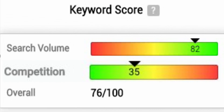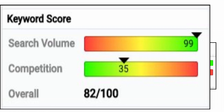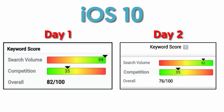But of course nothing lasts forever. This was the keyword score 24 hours after iOS 10 was released, but this is what it was just hours after iOS 10 was released. Search volume has already declined by nearly 20%, so you must strike while the iron is hot.